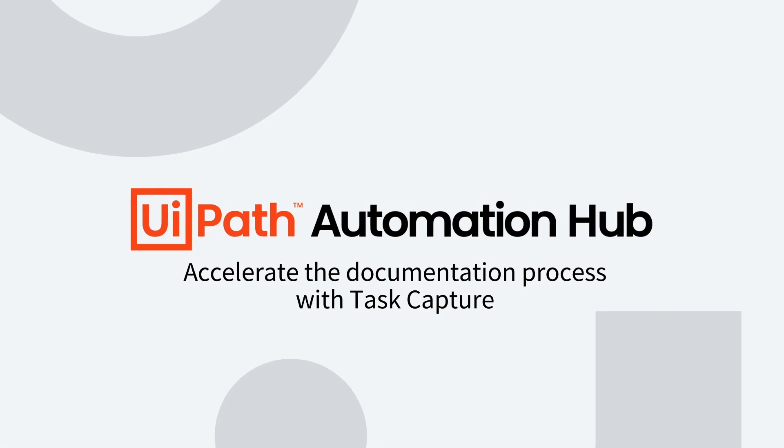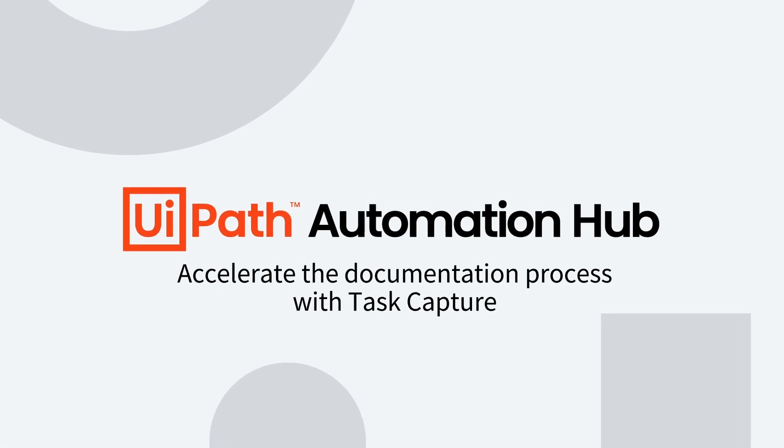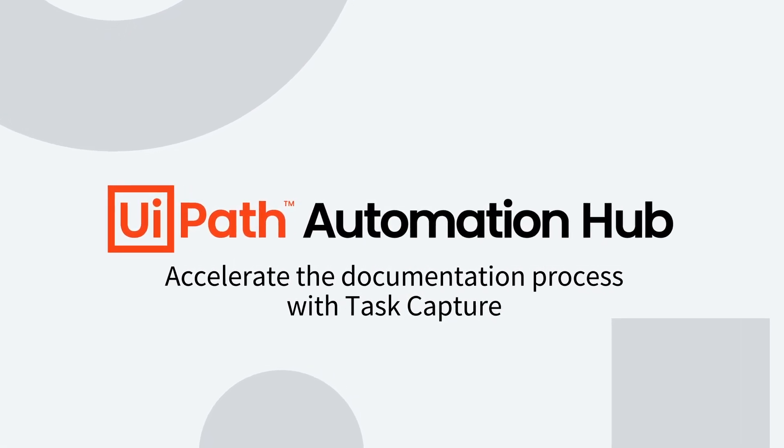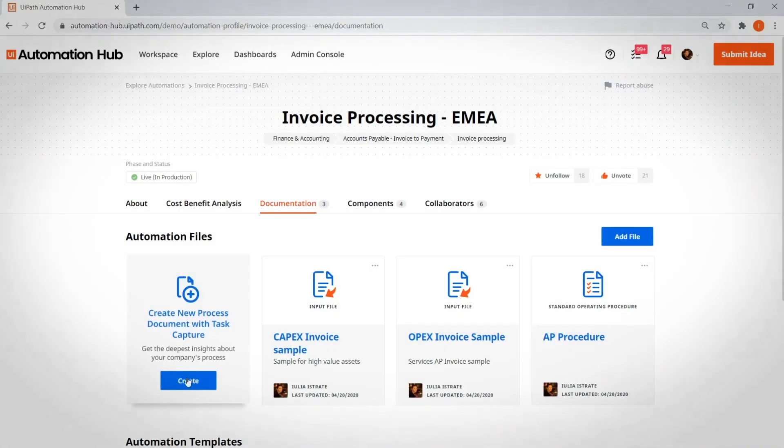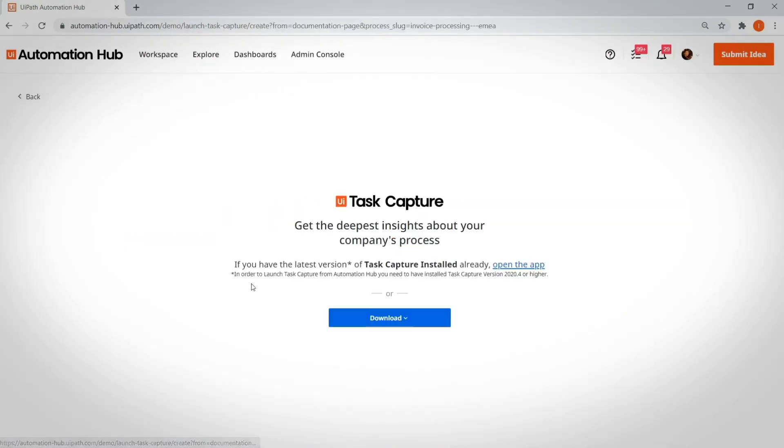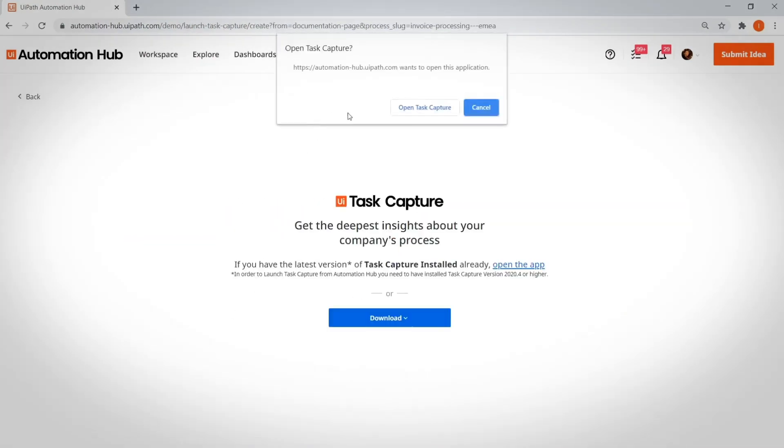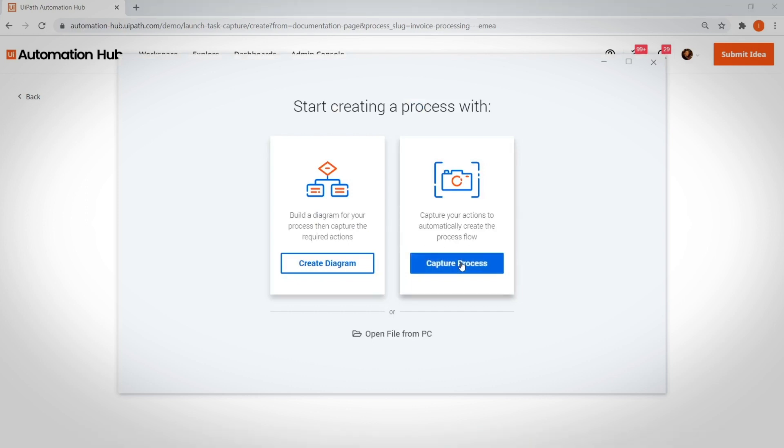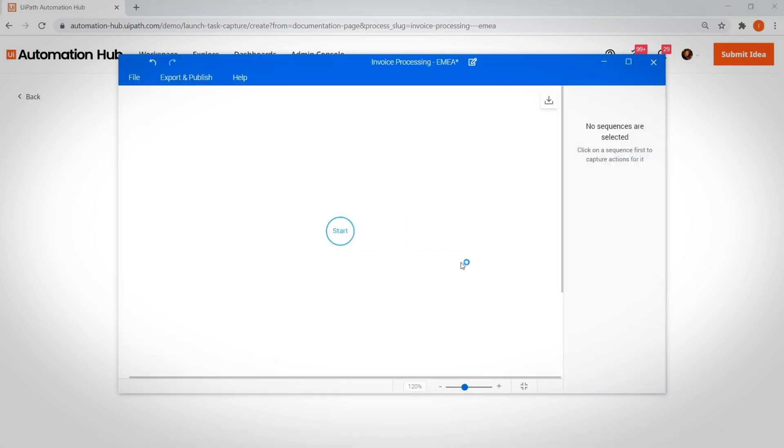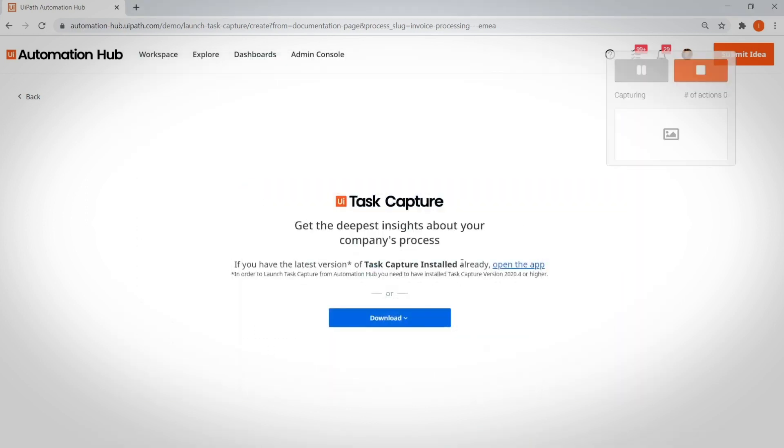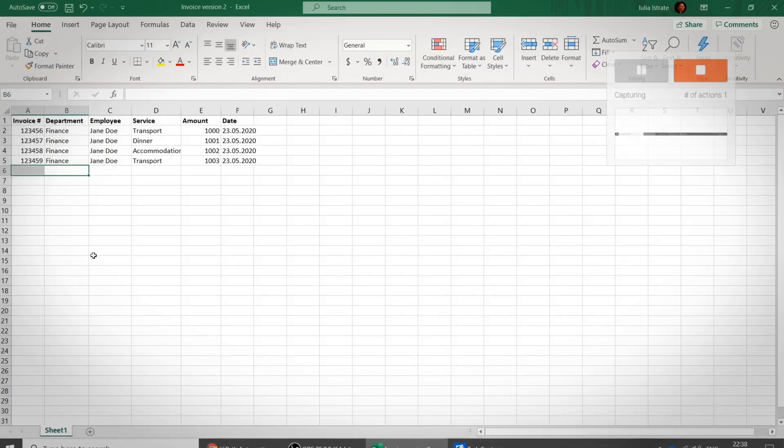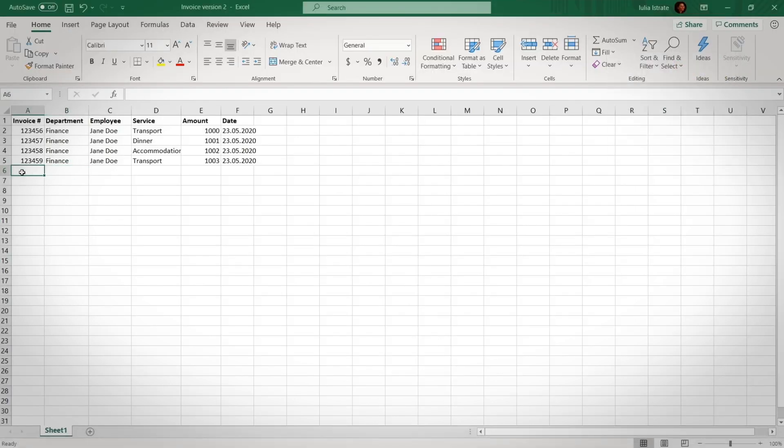Accelerate the documentation process with task capture. Another reason why Xavier wasn't the best COE leader, he used to build Process Definition Documents, or PDDs, by having his team copy and paste screenshots into Word documents. You don't have to worry about that anymore.